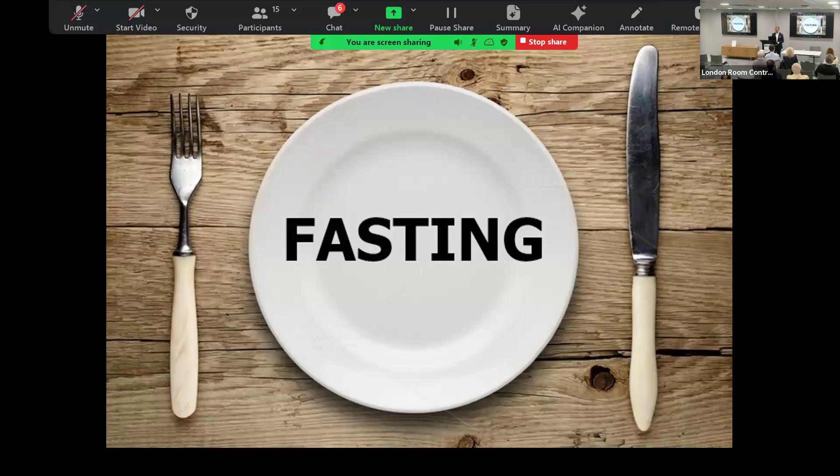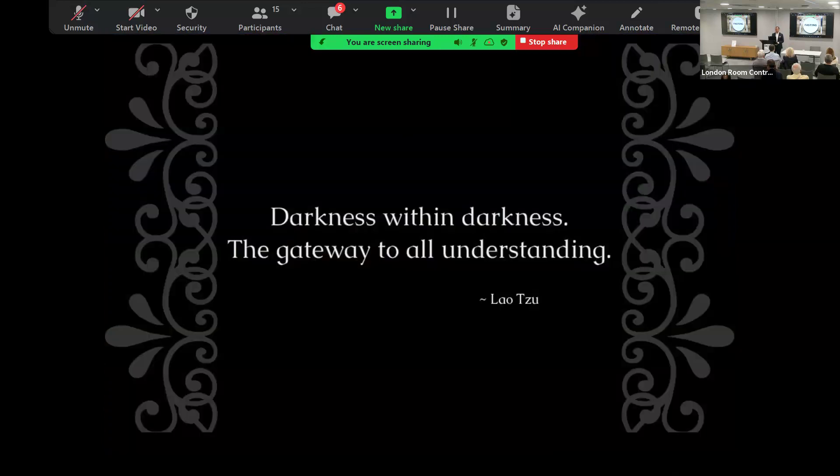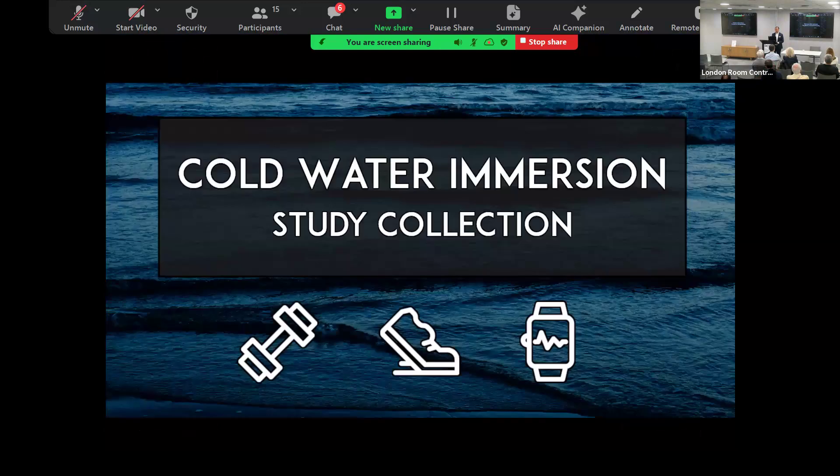Also darkness is an extraordinary protocol. If you go into the darkness for five to 17 days, you can have an extraordinary psychedelic trip without any psychedelics.